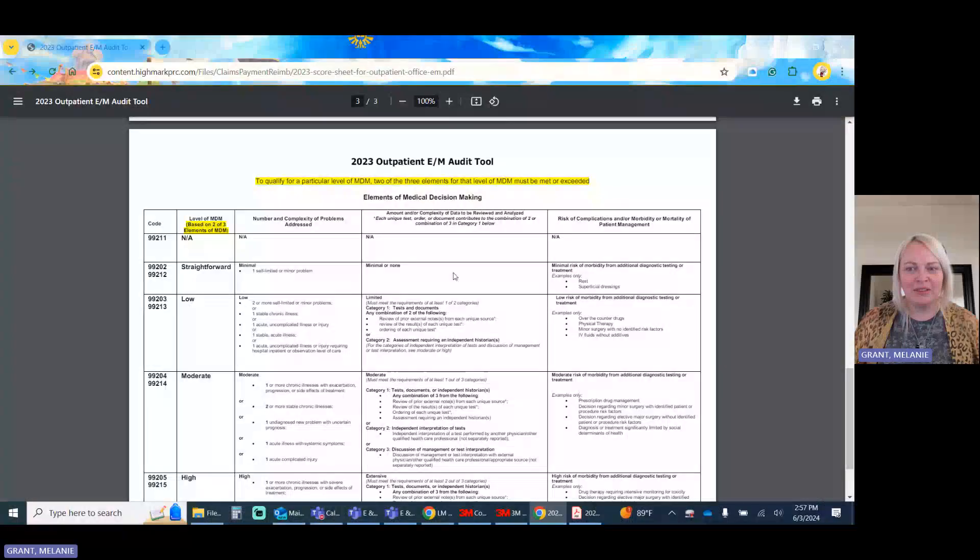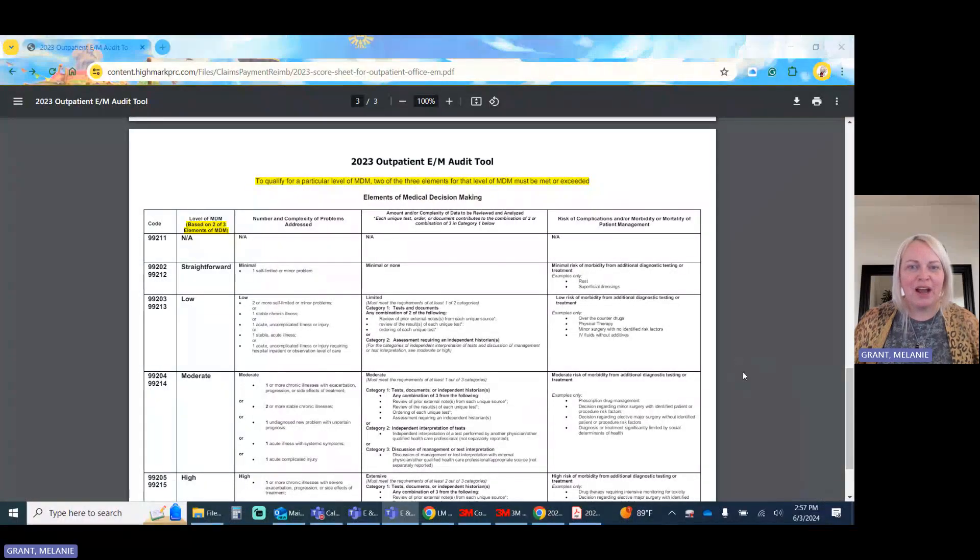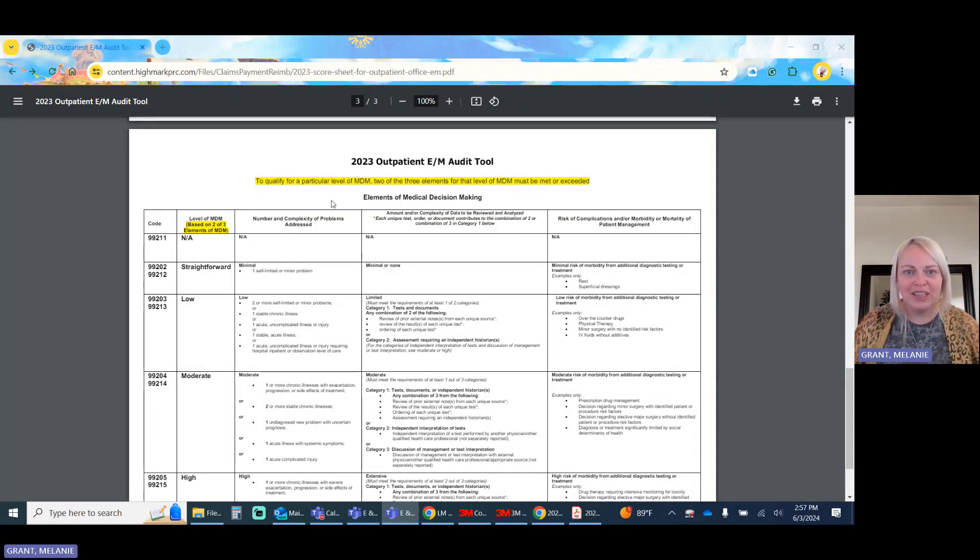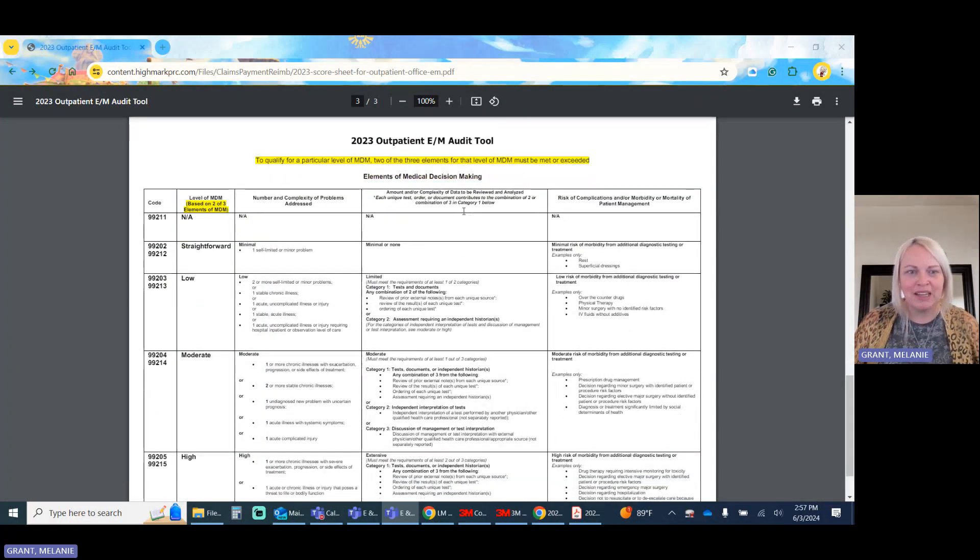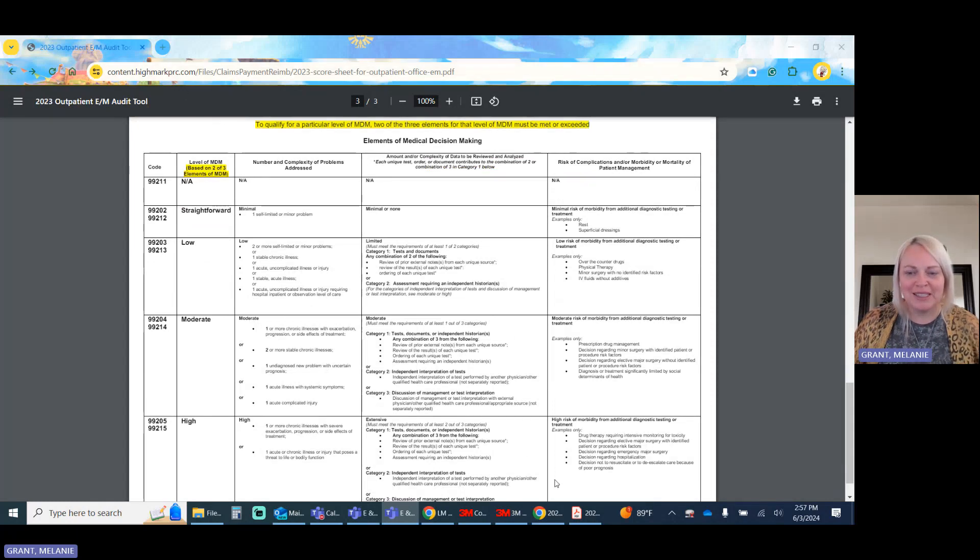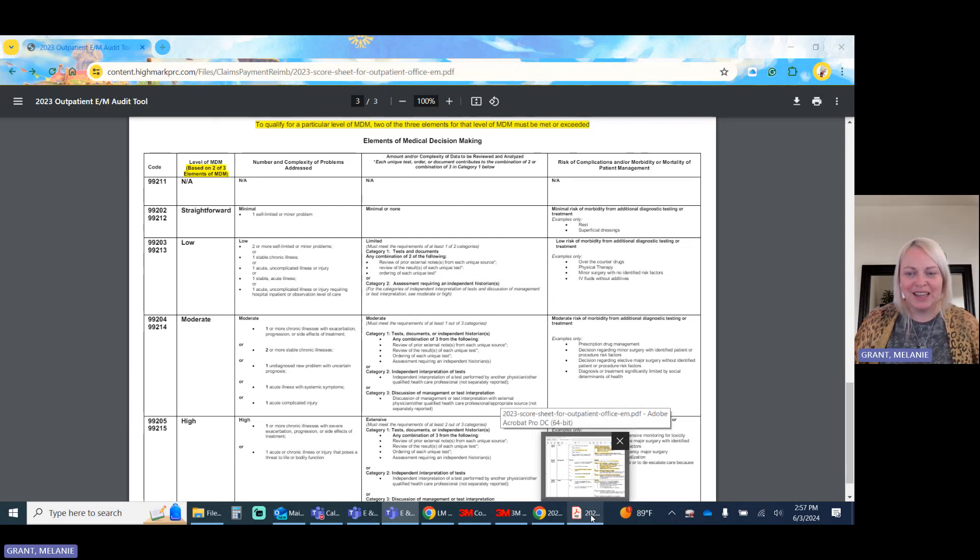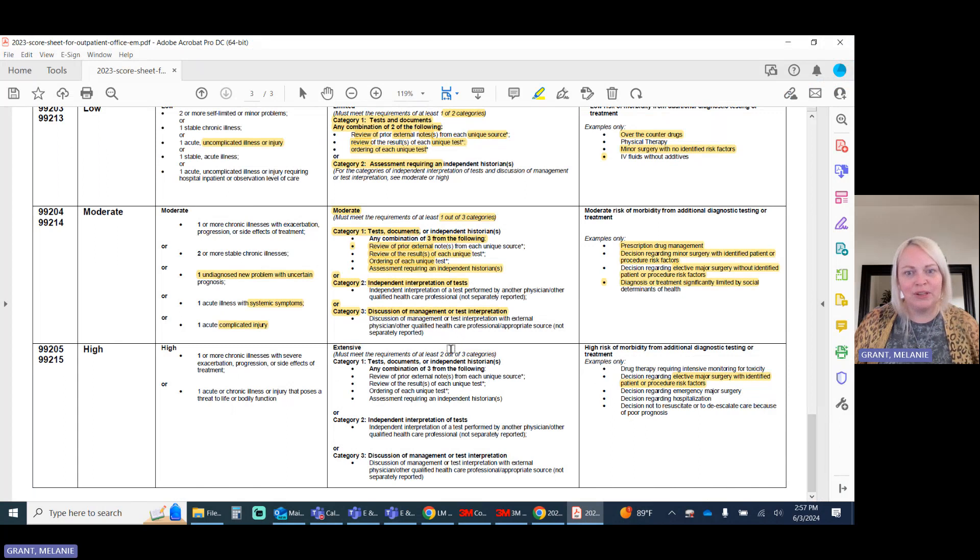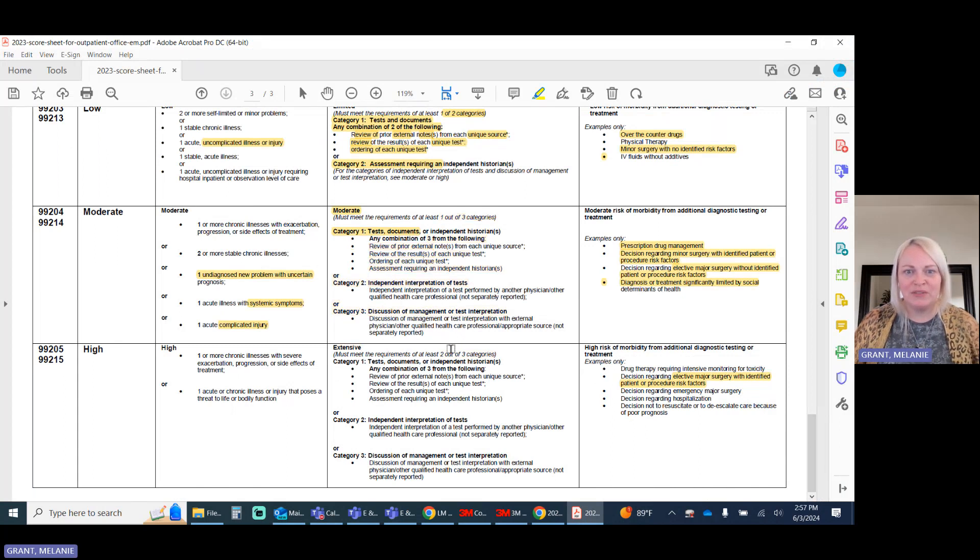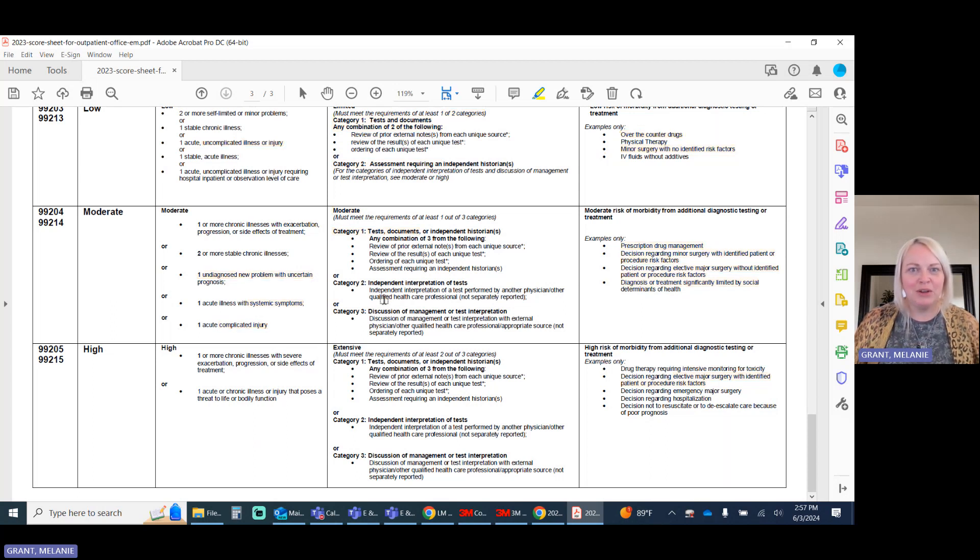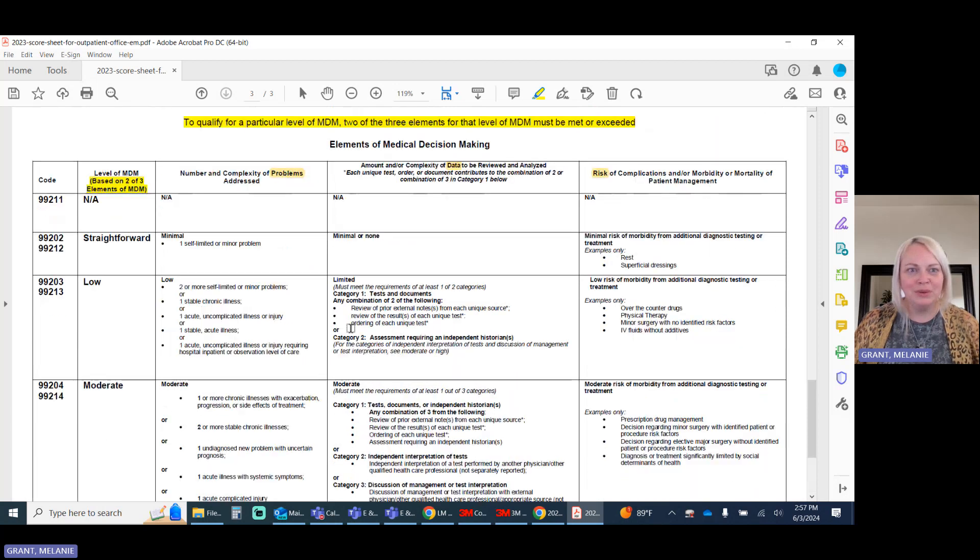So today we're talking for Part 3 about our outpatient E&M auditing tool, looking at the elements in medical decision-making. I'm borrowing this tool from Highmarkprc.com, and I'll put that link in my bio. So I've already downloaded this, and if you watched our last video, we'd go over that, just how we want to use this sheet and what it's for.